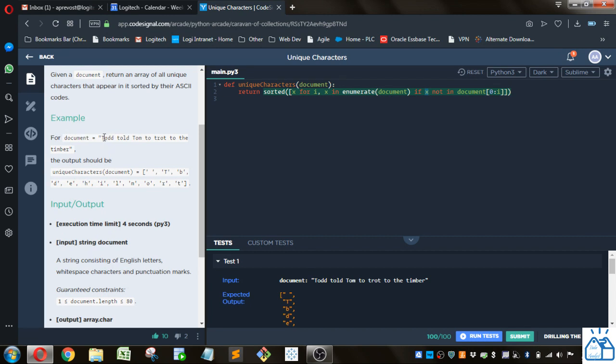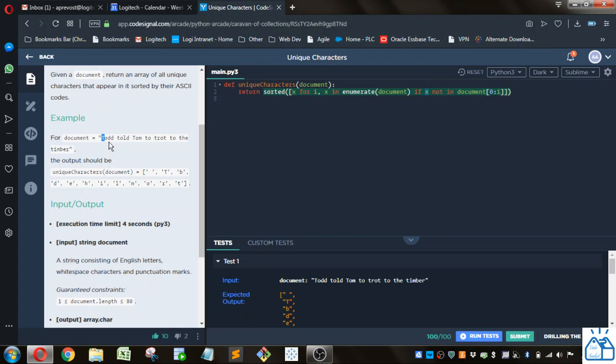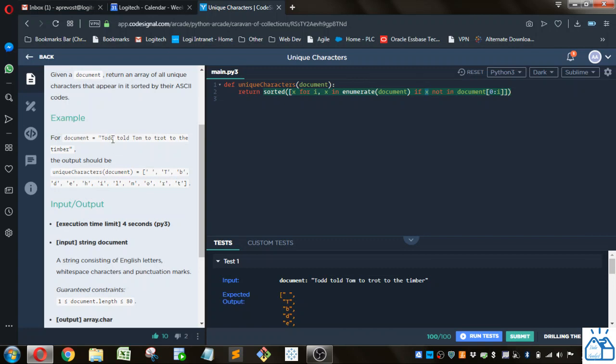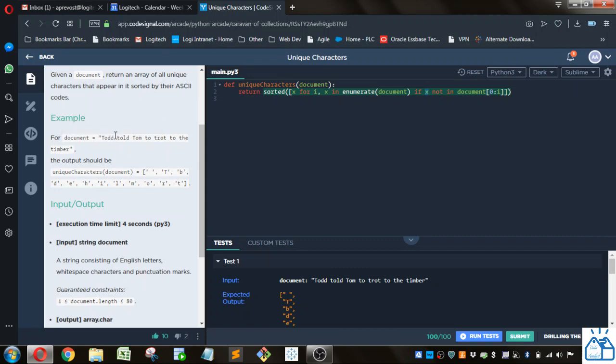So you see that this T would be put into the list, O would be put into the list, because there's no O before that. And then the first D would be put into the list. But when we get to the second D, because there's a D previous, it's going to skip this one and not put it into the list. And then I'll put in a space, and so on and so forth.